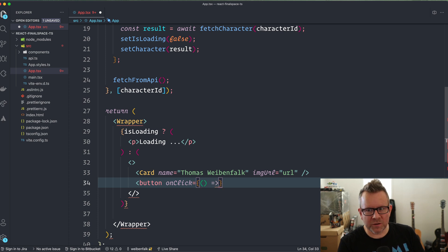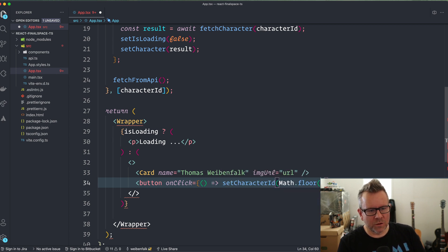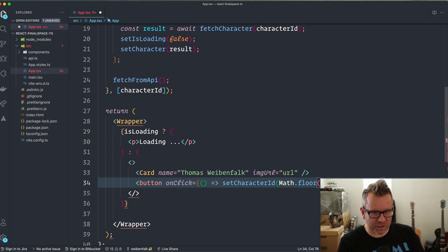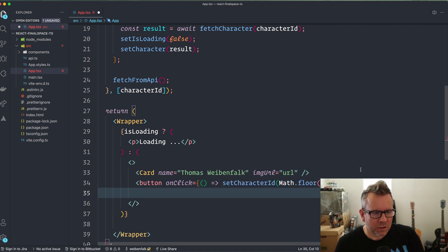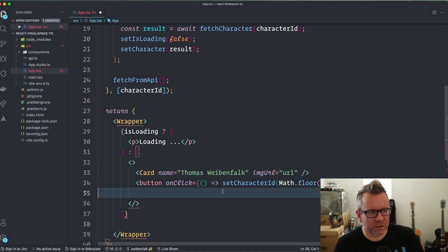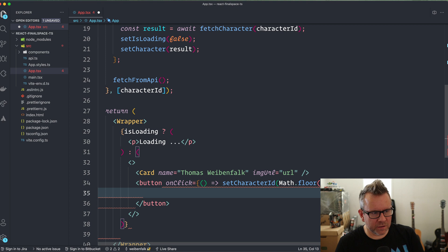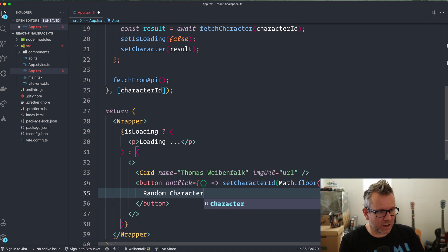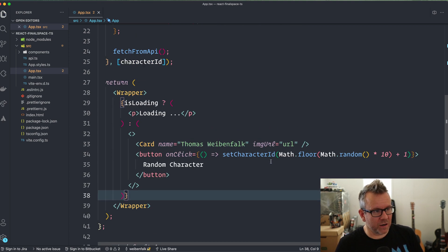For the button, I add an `onClick` with an inline arrow function that calls `setCharacterId` with `Math.floor(Math.random() * 10) + 1`, which generates a random number between 1 and 10. I had a little trouble with parentheses there, but after sorting that out and adding a closing tag, the button reads 'Random Character'.